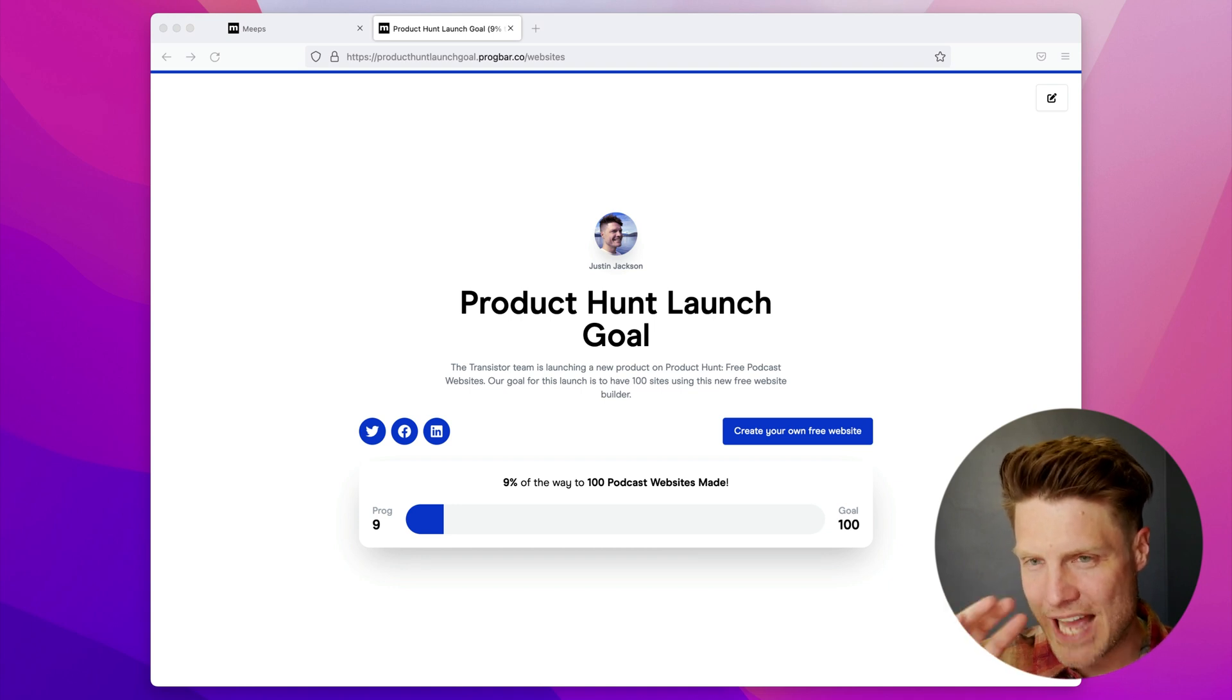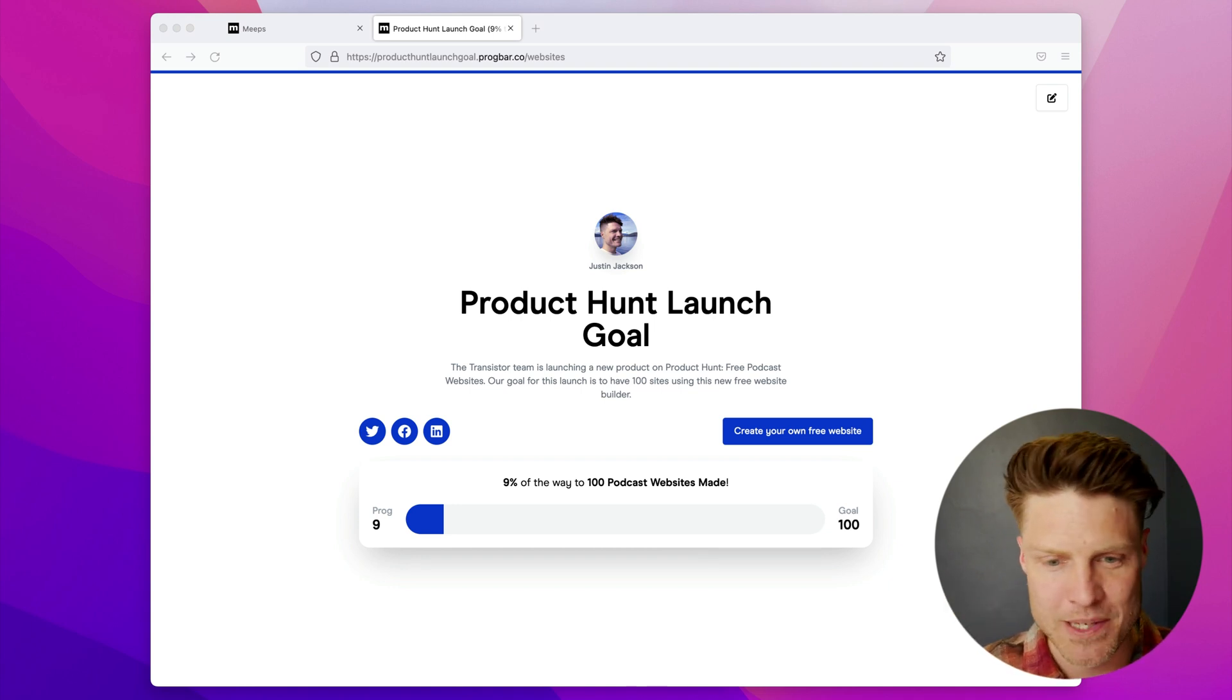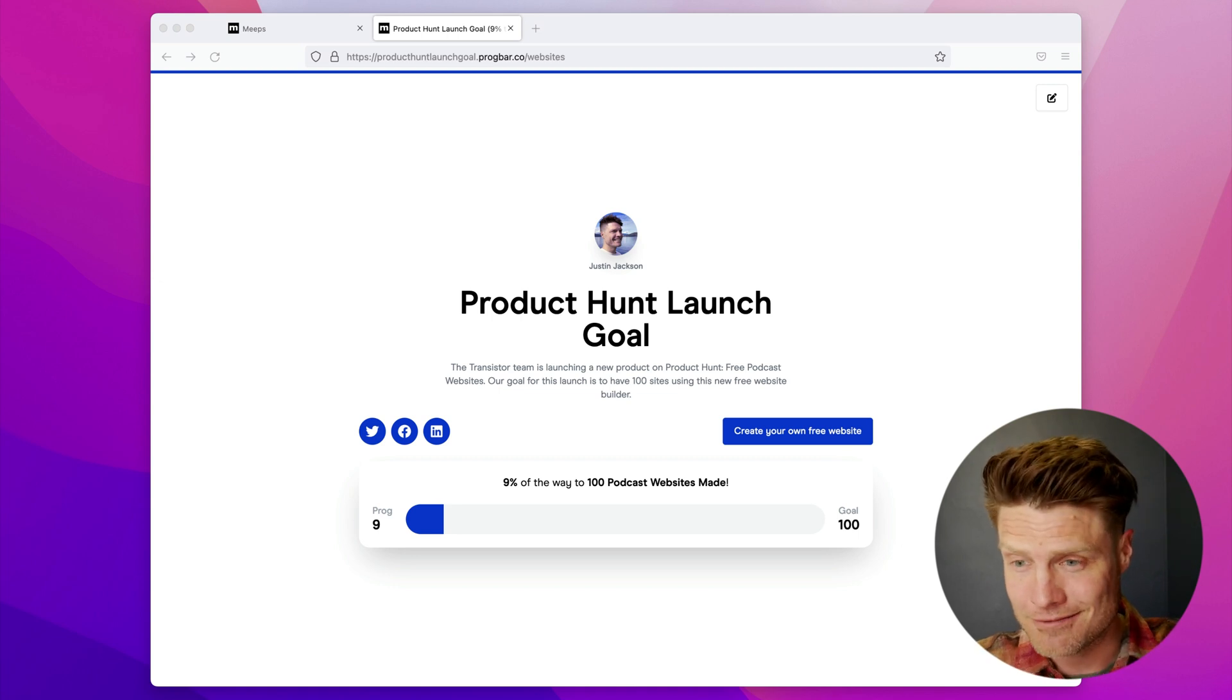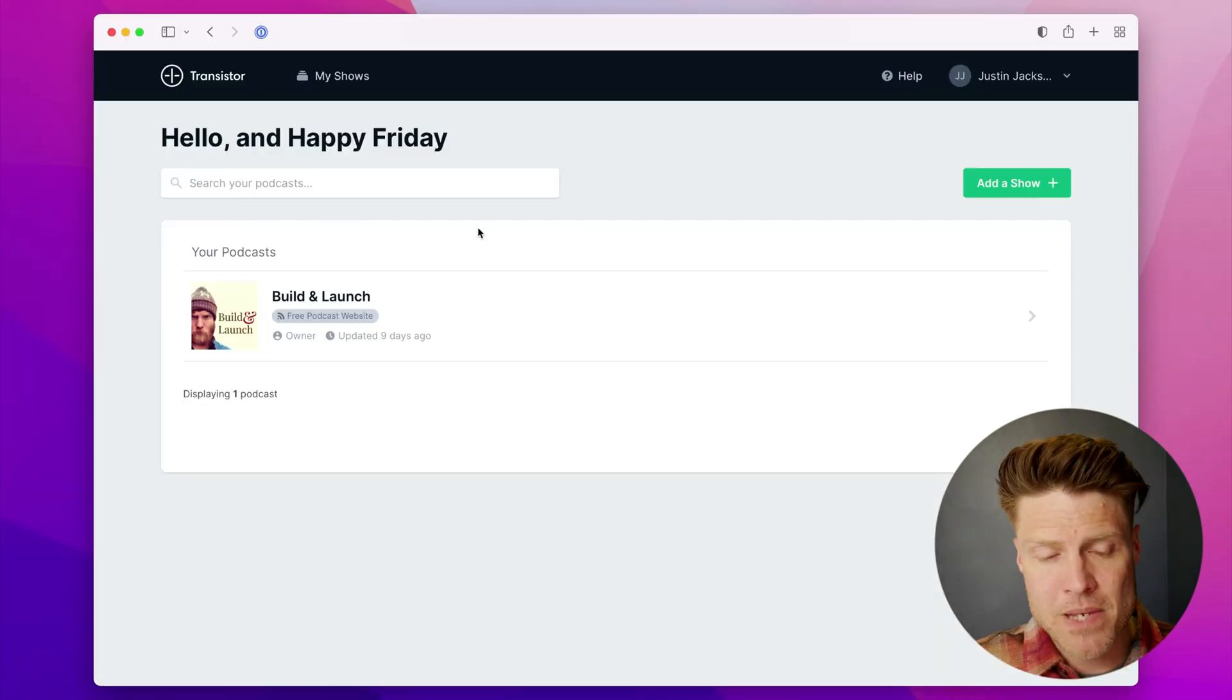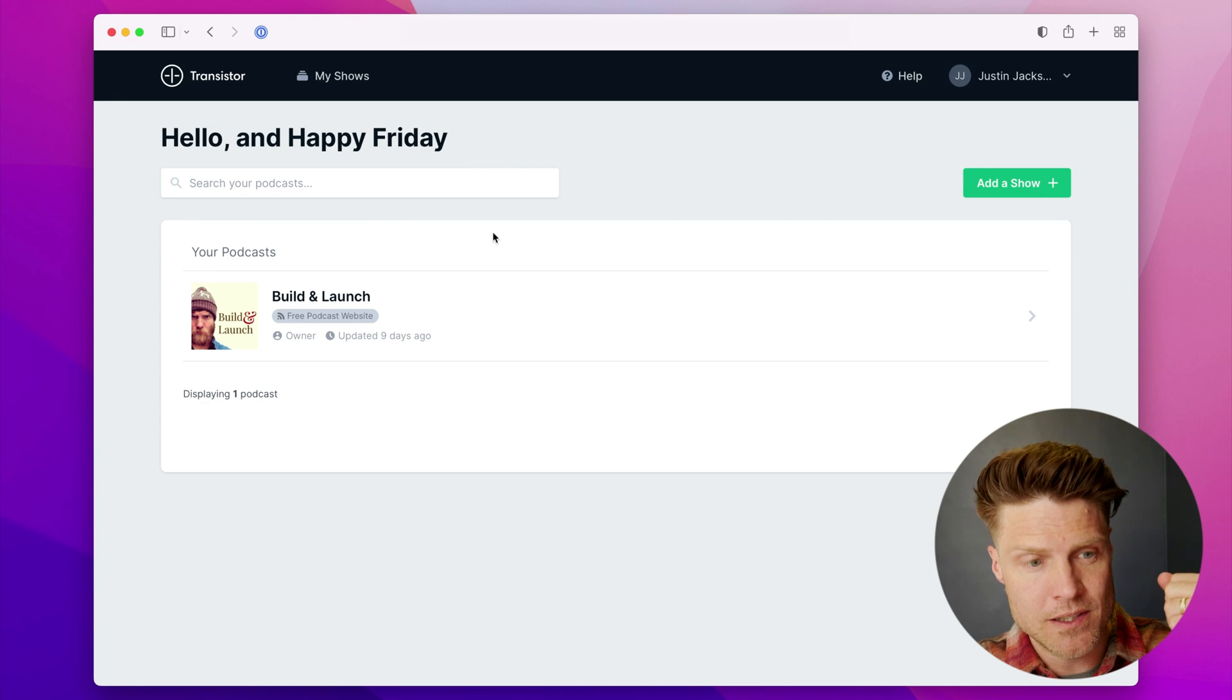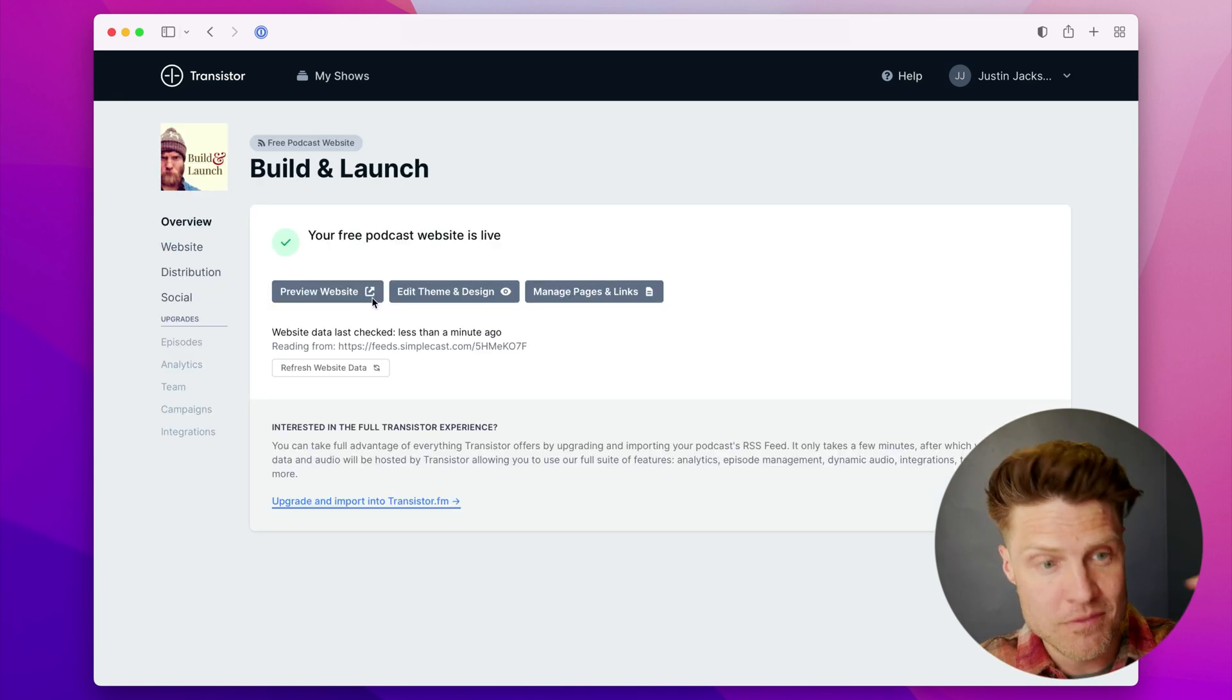I think if we get to 100 people after this Product Hunt launch, that would be a good initial milestone for this, because what we're hoping is that people will import their show.